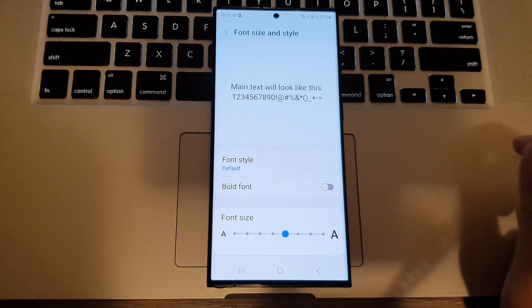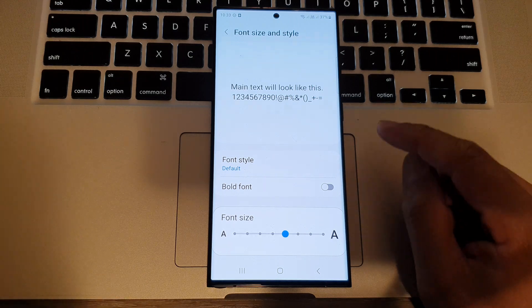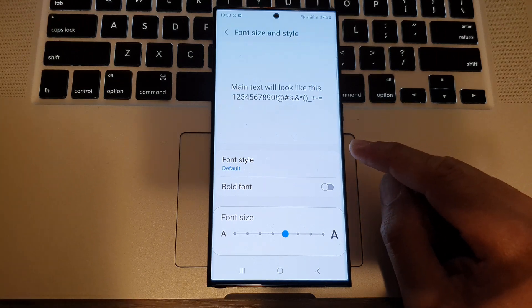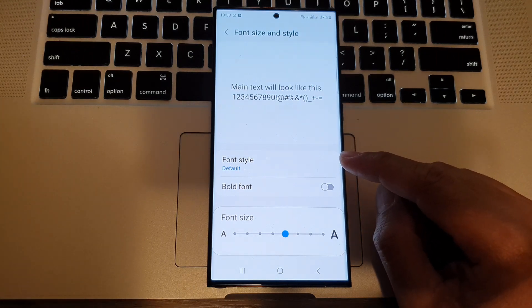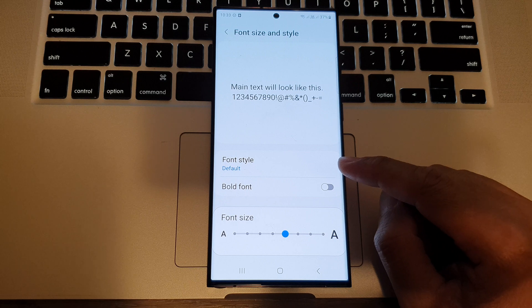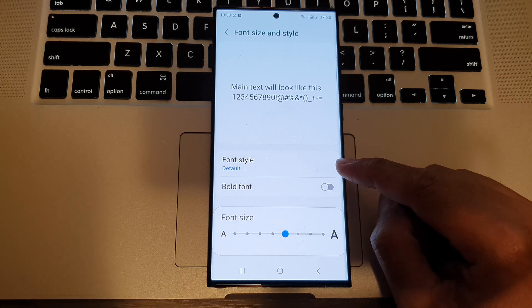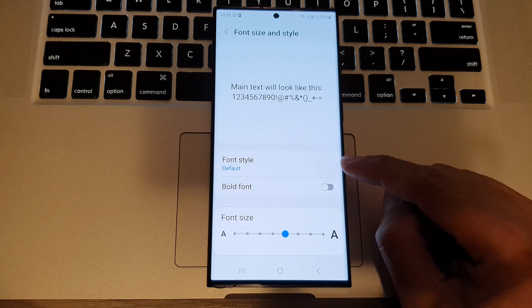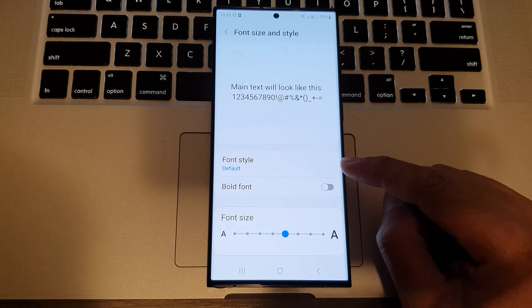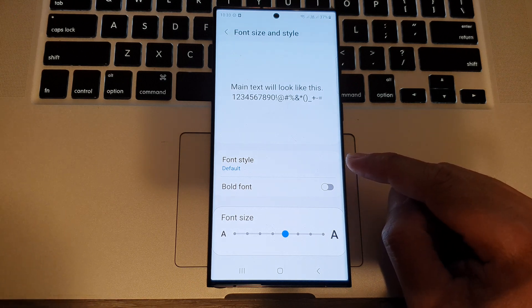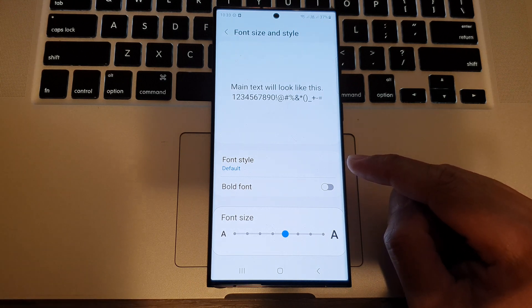Hey guys, in this video we're going to take a look at how you can change the font style on the Samsung Galaxy S23 series.